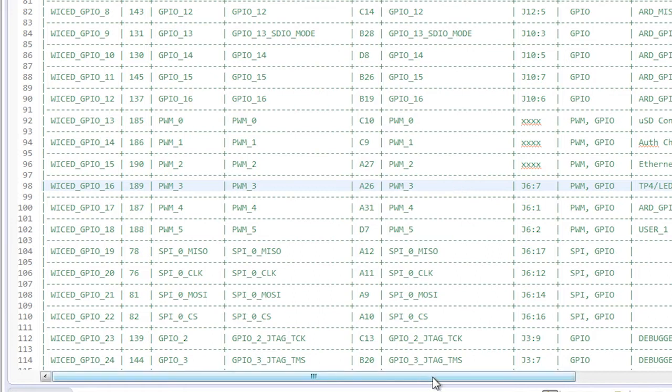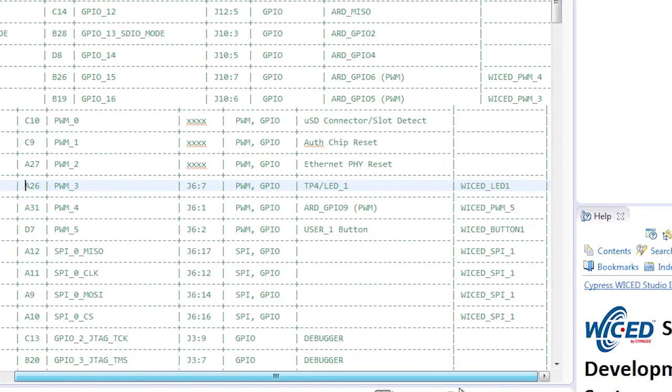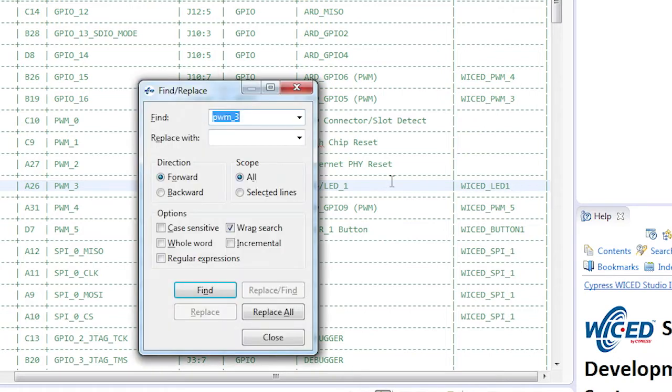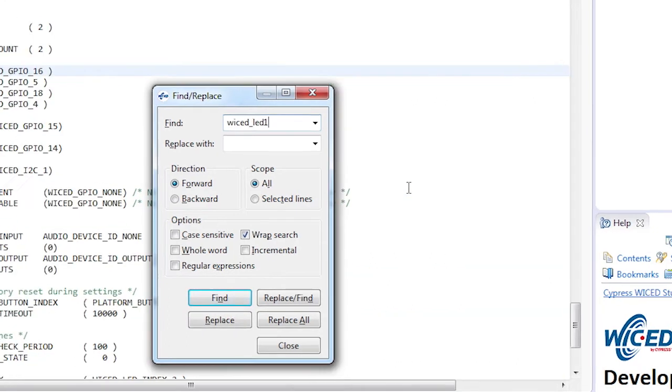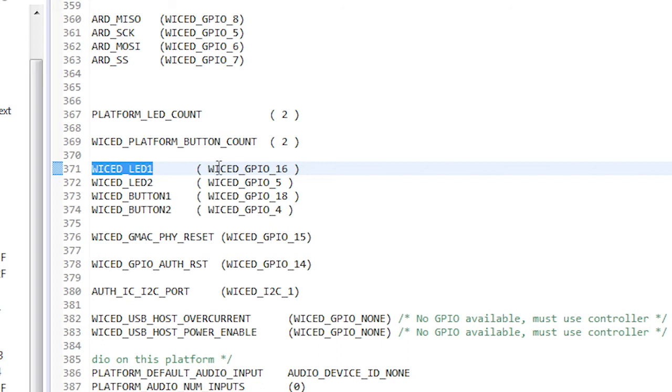The last column also tells us that it has the name wicked underscore LED one. Finally, when I search the file nearly to the bottom, I see that wicked underscore LED one is just a pound define for the wicked underscore GPIO underscore 16. That matches what we saw in the comment table at the top.